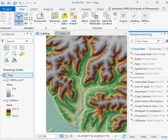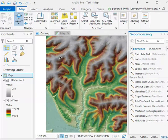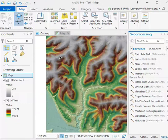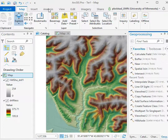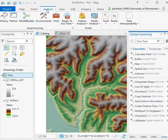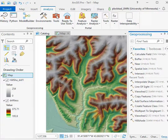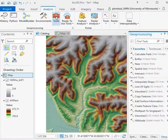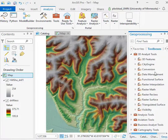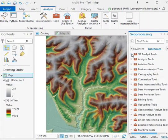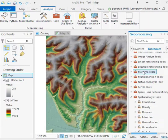ArcGIS Pro provides tools for generating watersheds from digital elevation models. We'll go through that here. In the Analysis tab, you can look at tools, and then in the tools, go to Toolboxes, and down in the Spatial Analyst, most of the way down...